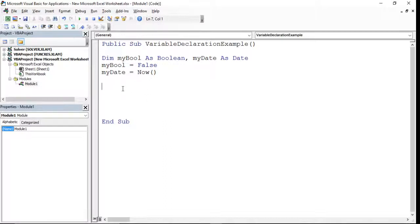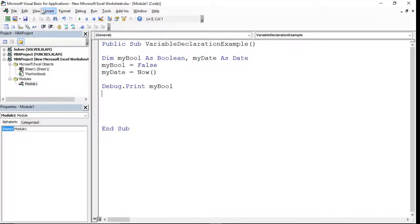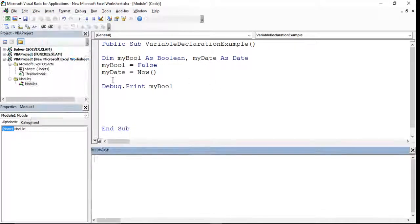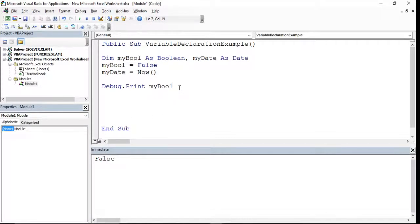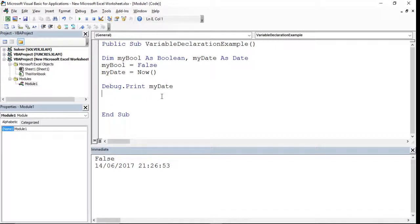If I then pass these to the Immediate window using Debug.Print myBool and run this code routine, you'll see that myBool's value is currently set to False. If I then change this to myDate, I can see that it's set to today's date and time — 21:26.